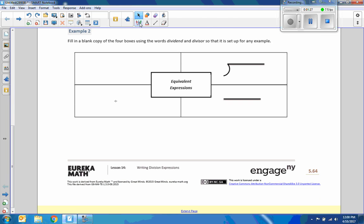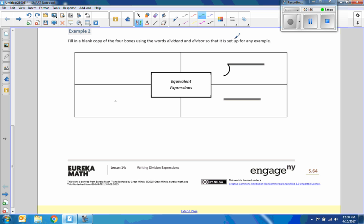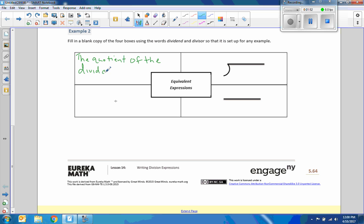So example two now says fill in a blank copy of the four boxes using the words dividend and divisor so that it is set up for any example. So we're going to take the quotient.